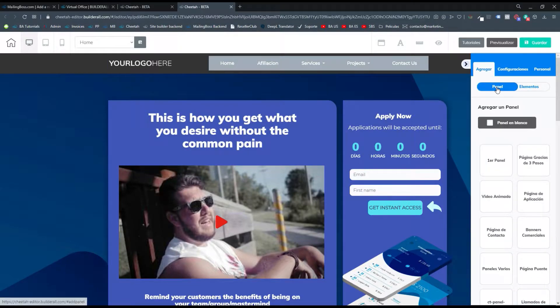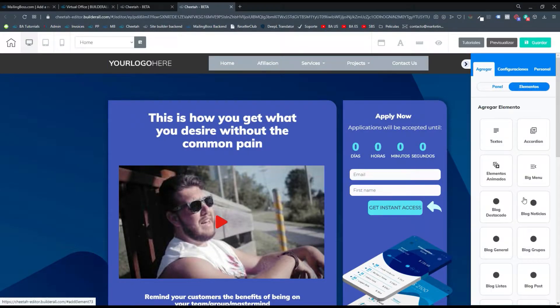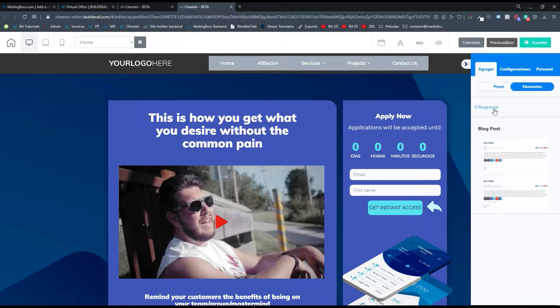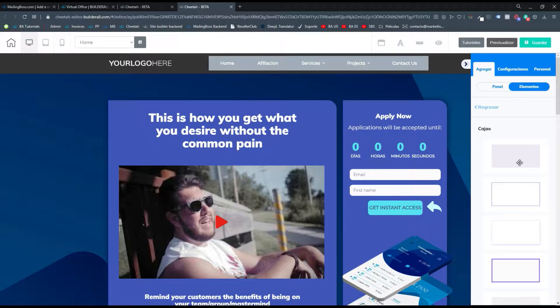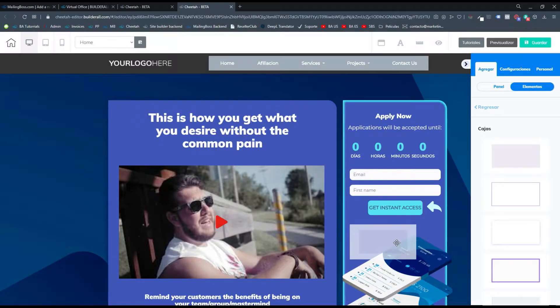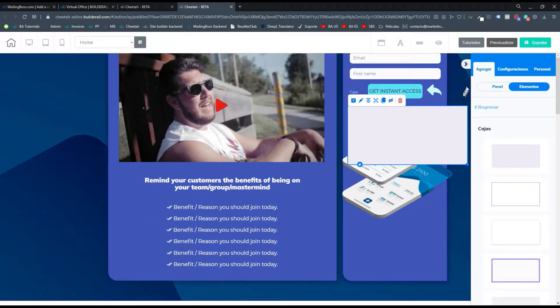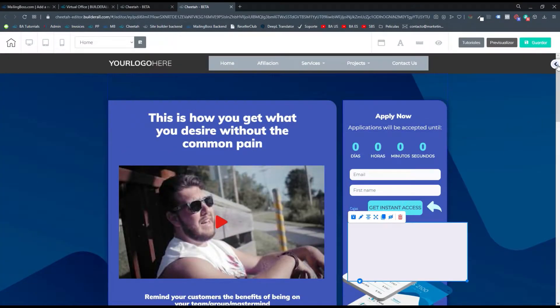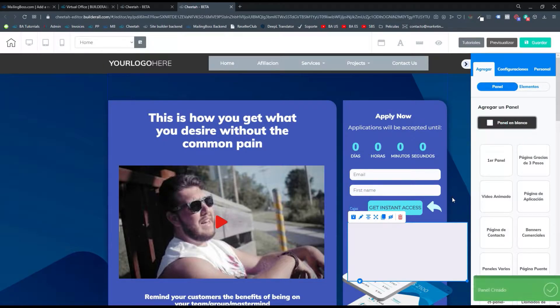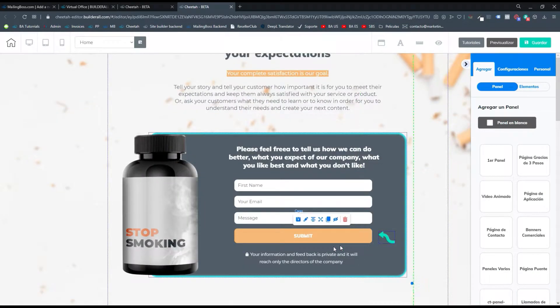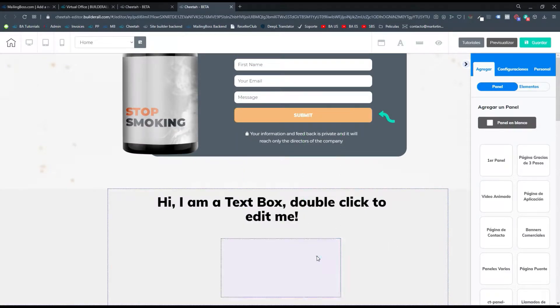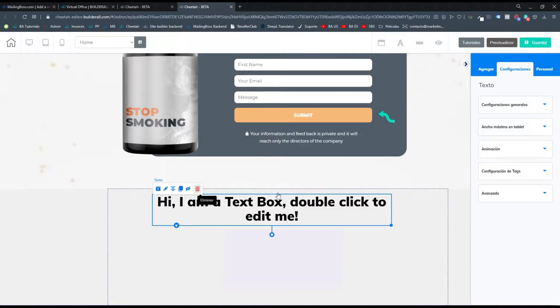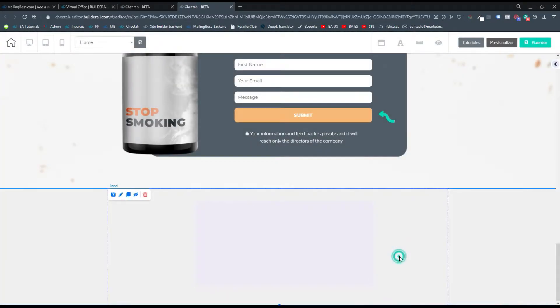Lo primero que debemos hacer es agregar un elemento que va a ser una caja donde vamos a agregar todos estos botones. Entonces nos vamos donde dice cajas y agregamos una caja, puede ser esta o cualquiera que te guste. Como tengo muchos elementos y todos los paneles bastante completos, voy a agregar un nuevo panel al final de la página. Entonces esta caja la voy a mover hasta el último panel que está en blanco de manera más fácil para trabajar.